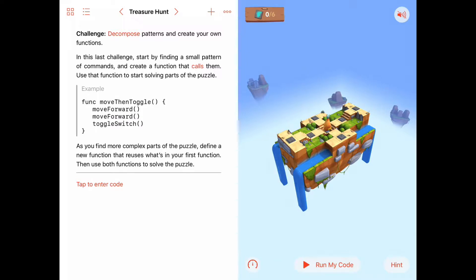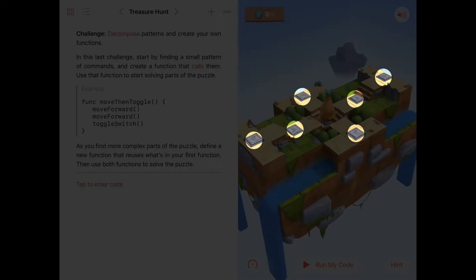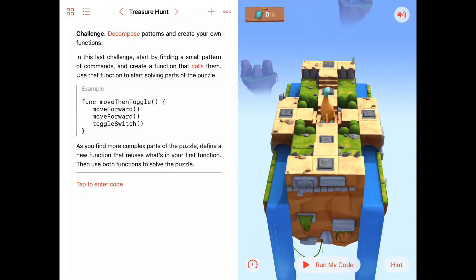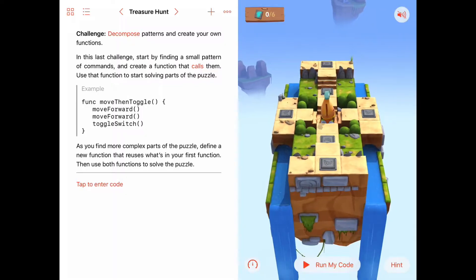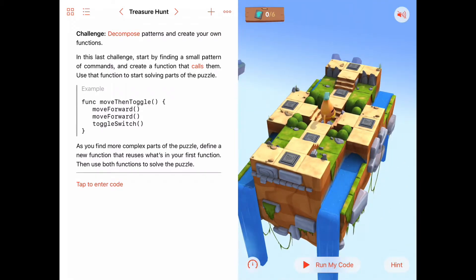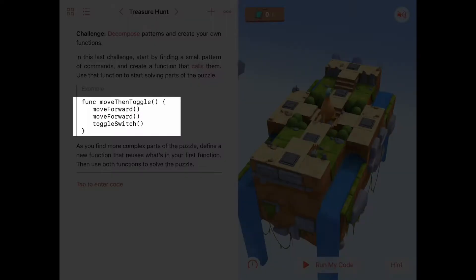We're given a puzzle that has six switches we need to toggle on. There's symmetry — the left and right sides are the same, and the top and bottom are similar — so we should be able to identify patterns to help us write functions. The description suggests we use a function called 'move then toggle,' which simply moves forward and toggles a switch.